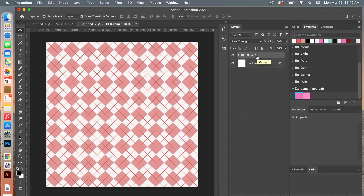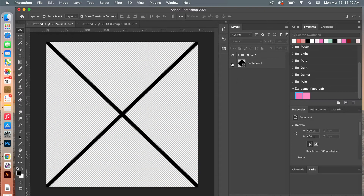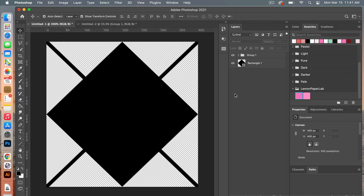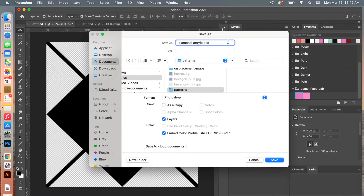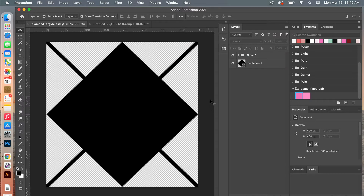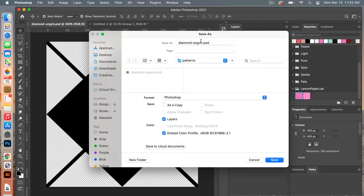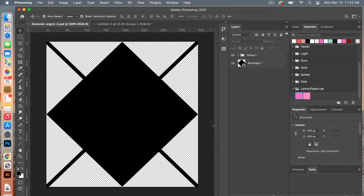We are going to jump back into our pattern document. Next we are going to create the pattern again — this time we are going to narrow our diamond. Before I do that I'm going to save my document: File > Save As, give it a name, select your folder, keep it in Photoshop format, and click Save. I'll save it again as a second version — File > Save As, give it a new name, choose your folder, keep the Photoshop format, click Save. That way if you want to go back to the original you have it saved, and now we can make changes to this copy.